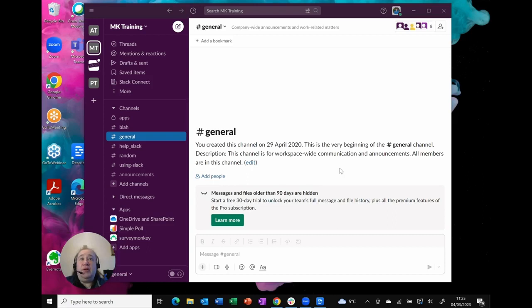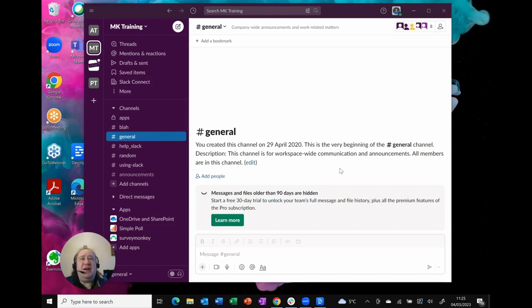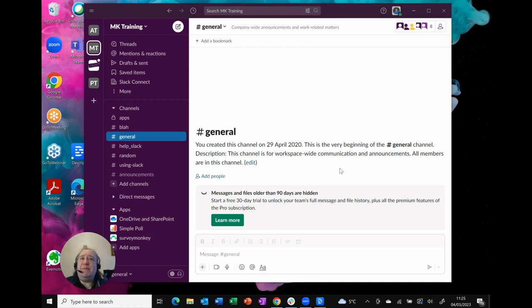Passwords are an important part of our cyber security, but do you actually know how to change your password for Slack? You set it first time, but do you know how to change it if you think there's any problems with it?